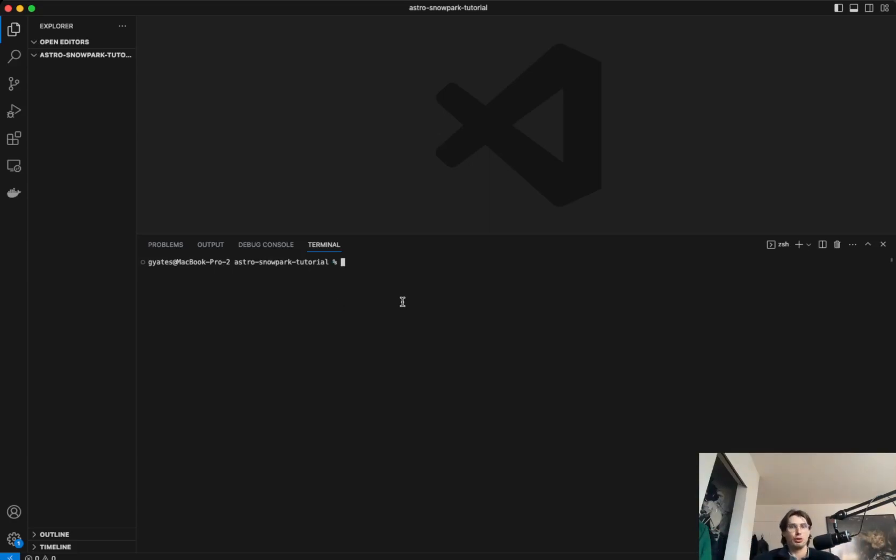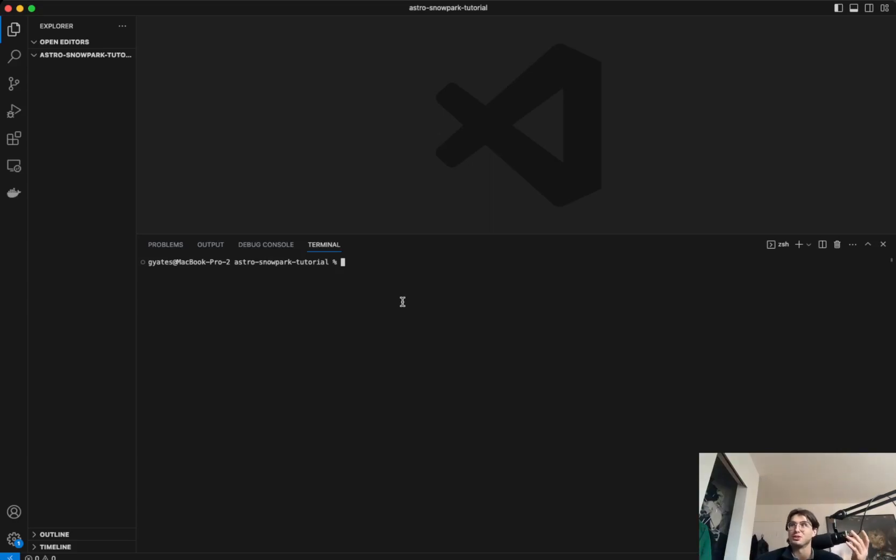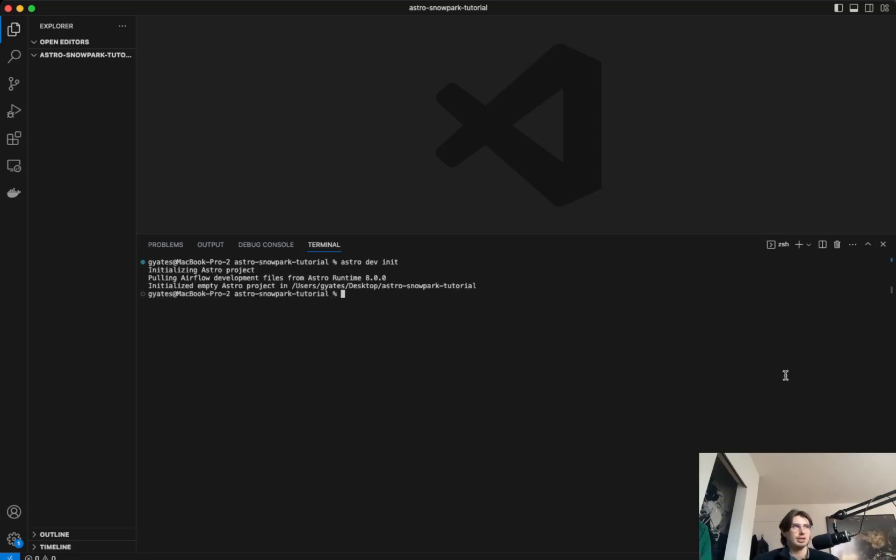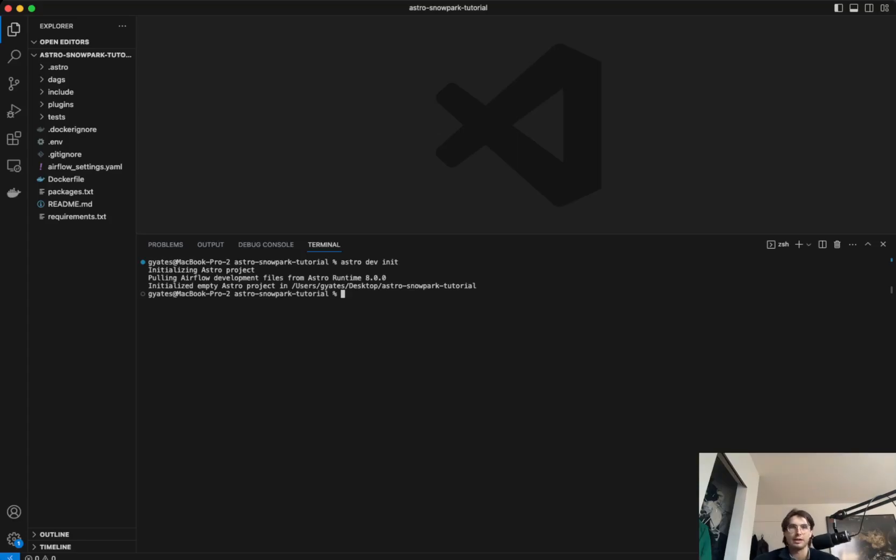Once you've created that folder, go to terminal and you can either do a start through terminal or through just good old graphic interface. And type in the good old astro dev init. This will pull in all the directories you need for a fresh Airflow environment, which is exactly what we're trying to do today.